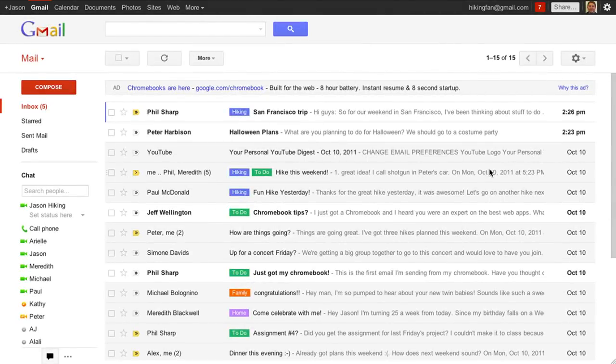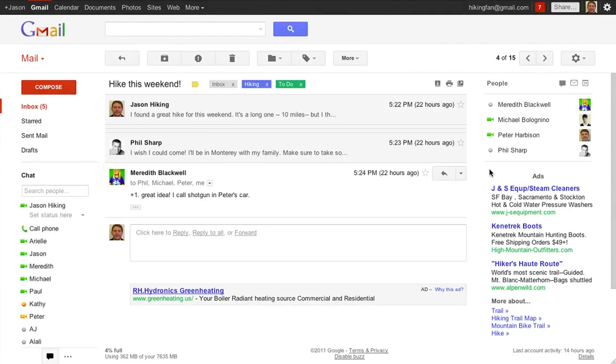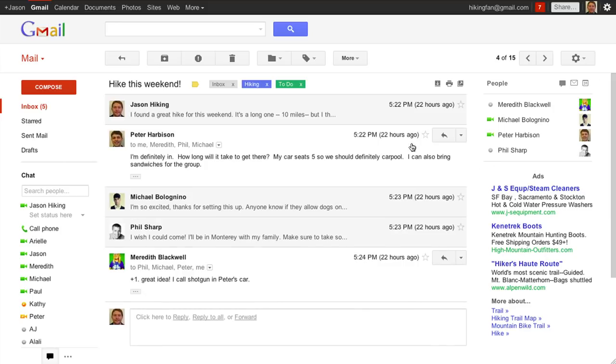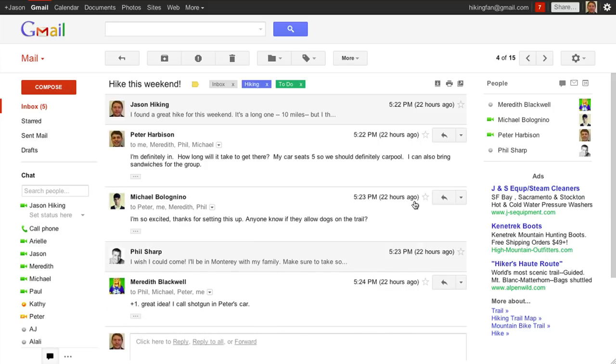Conversations in Gmail have been redesigned to improve readability and to feel more like a real conversation. We've also added profile pictures so that you can see who said what.